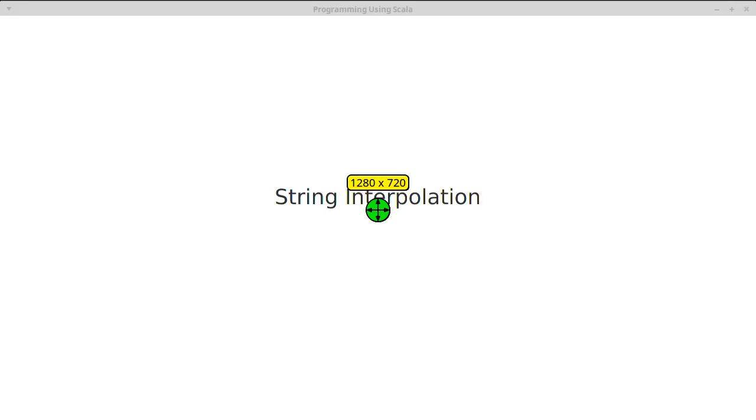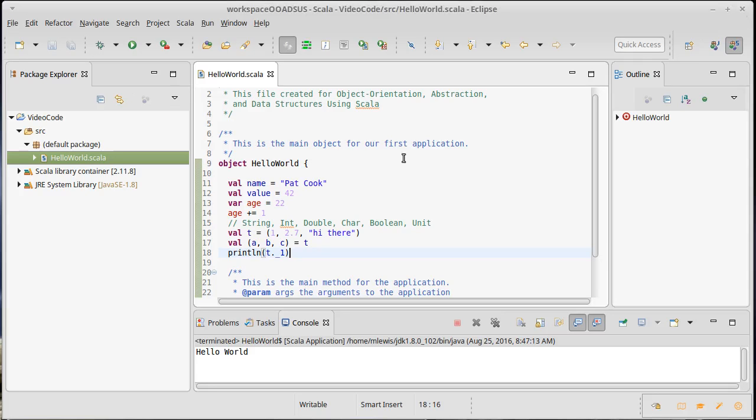One of the features of Scala strings is the ability to do string interpolation. This is a very handy feature to have, so I want to spend a little bit of time looking at it.